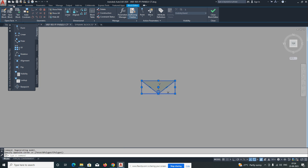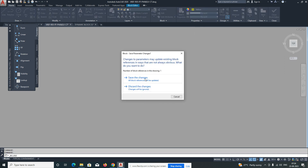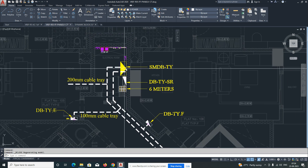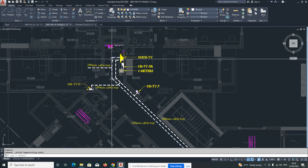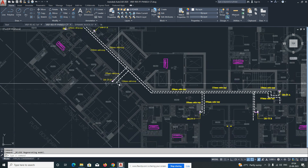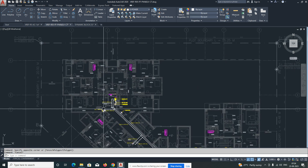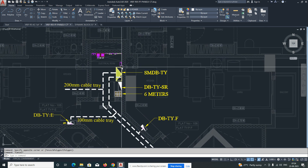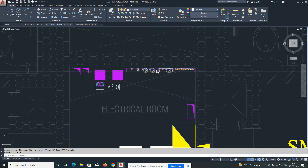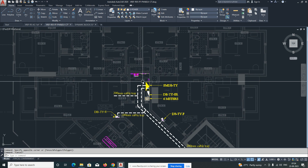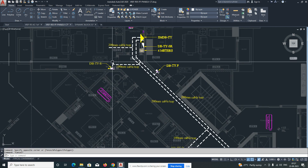I'll edit this block and change the color to yellow. This is like a DB and this is the SMDB for the typical floors. The main thing is we need to distribute the power for each DBs and some other power for main power for all the equipments. This is the SMDB and this is the electrical riser area.